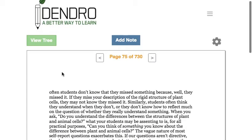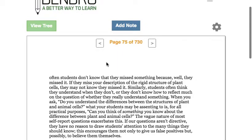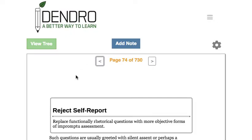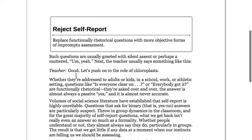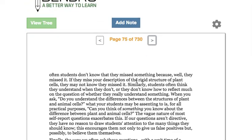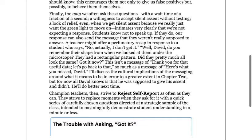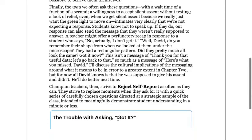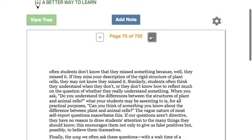Through reading this — and I'll mention that the PDF reader within Dendro is pretty clunky, there are some other ways around that which I might talk about later — I came across a really interesting section on 'reject self-report.' When I read this, I really liked this particular inset: 'The Trouble with Asking Got It.'